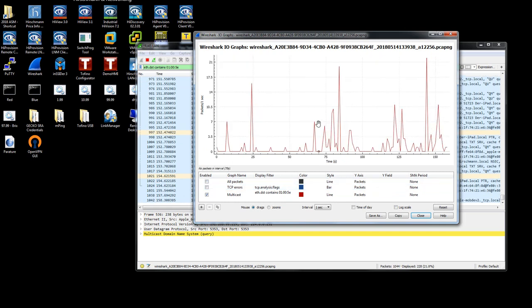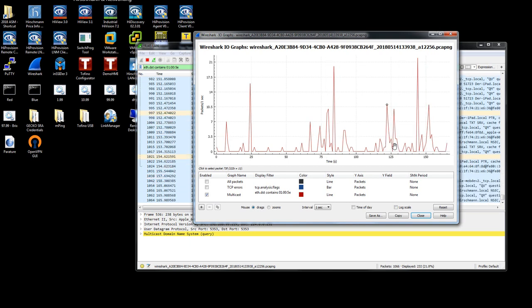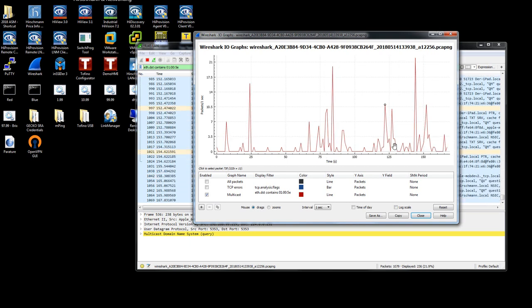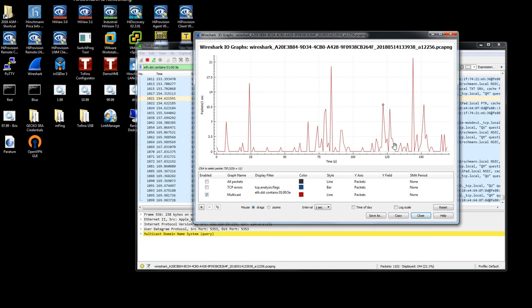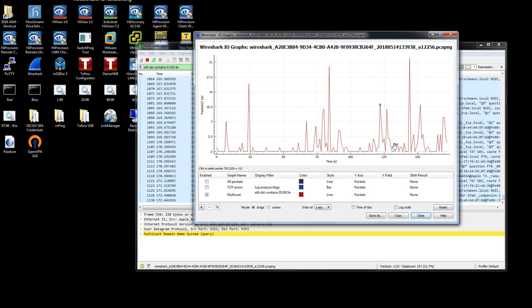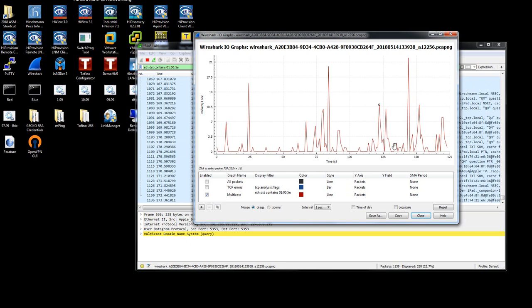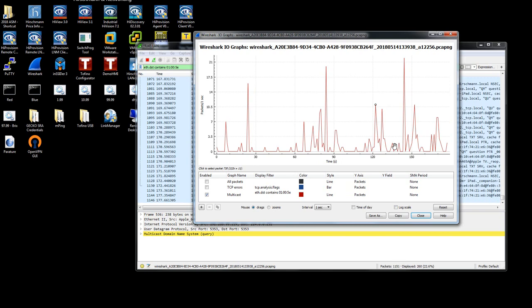Here I'm showing only multicast traffic. Anything less than 100 packets per second is good. Anything beyond 100 packets per second is excessive and should be filtered.